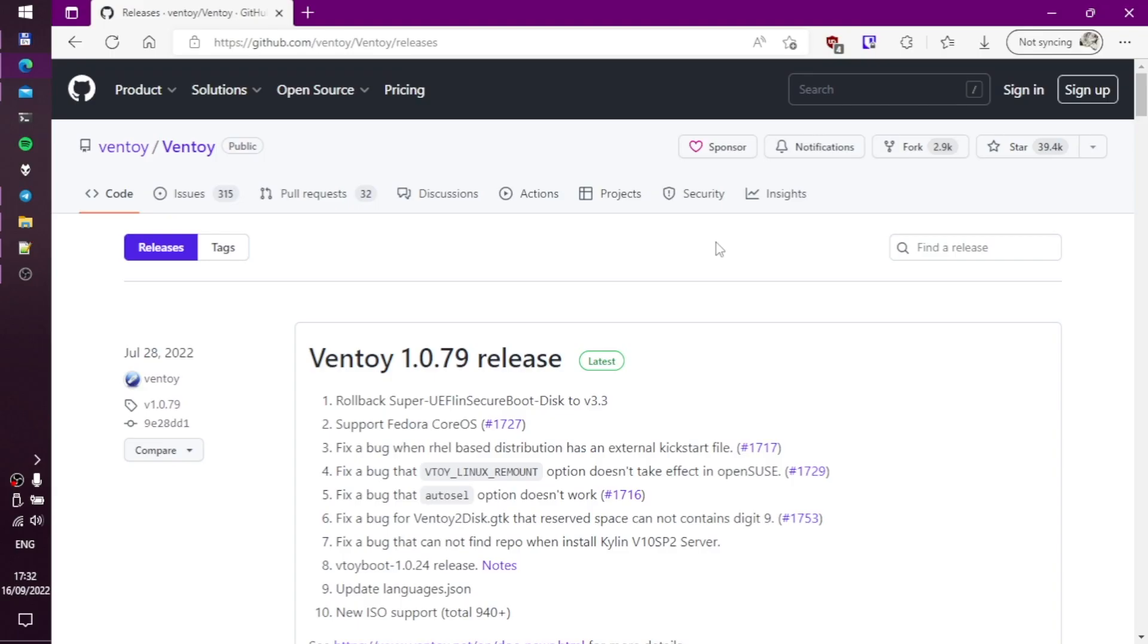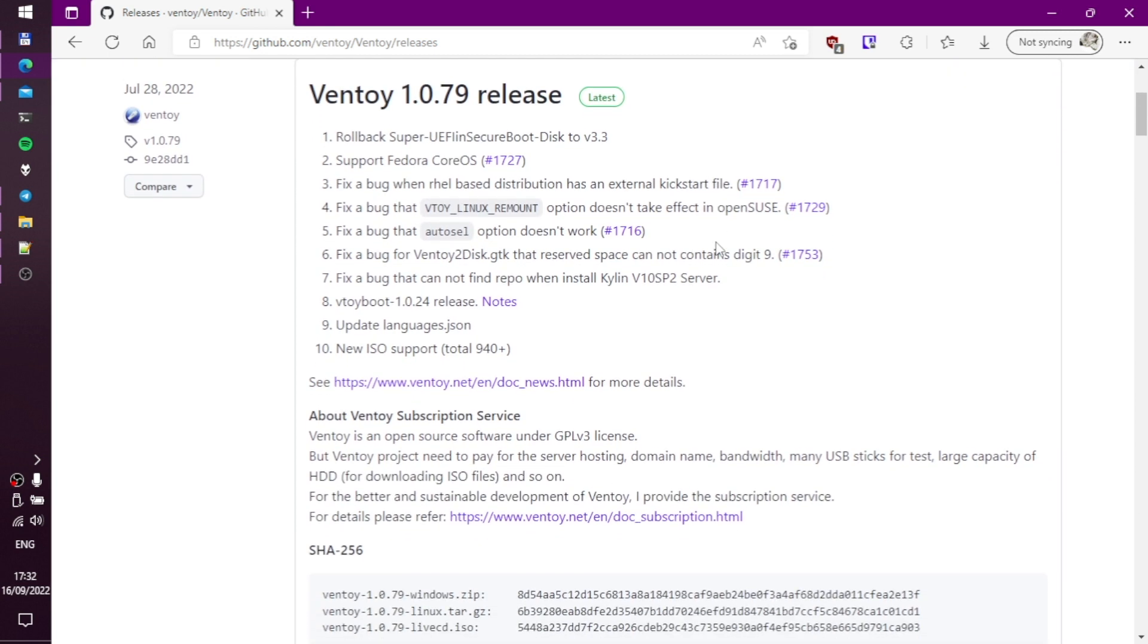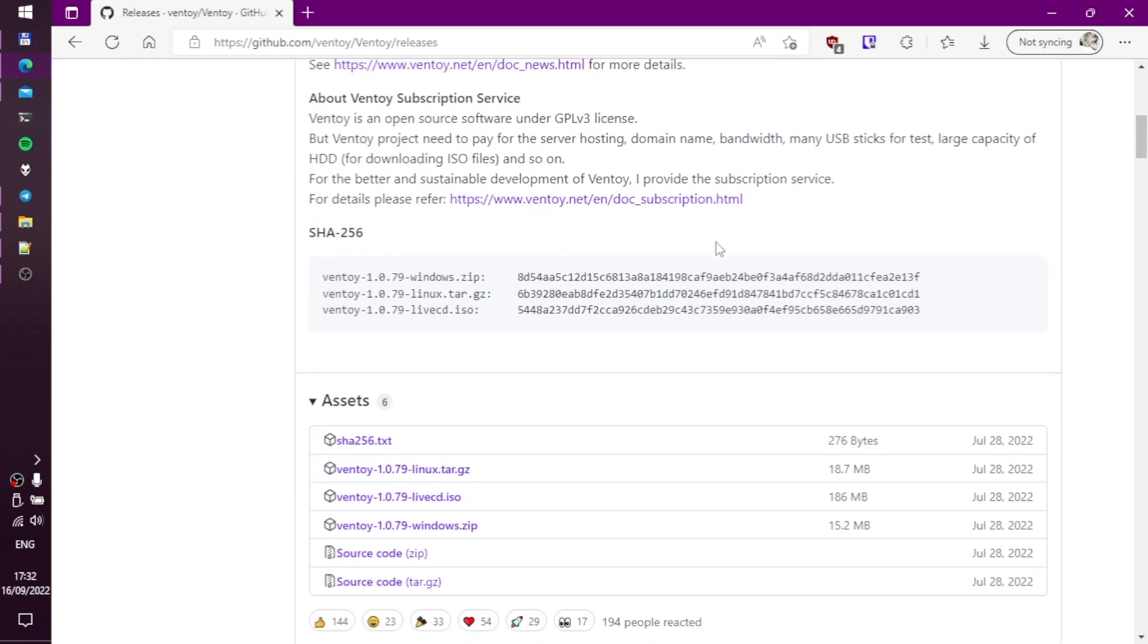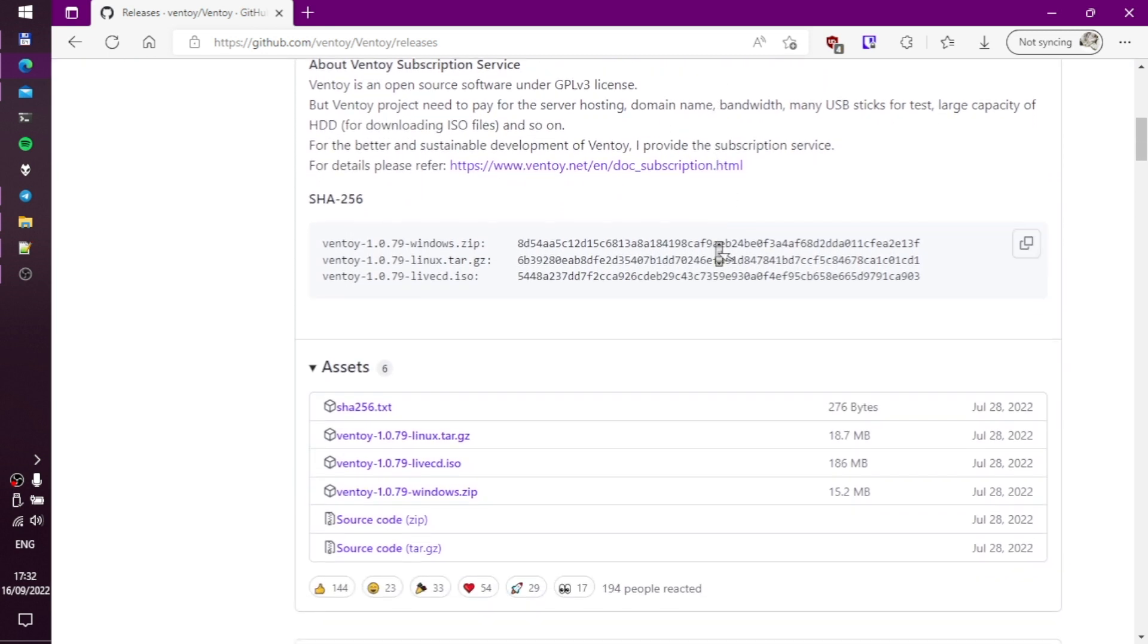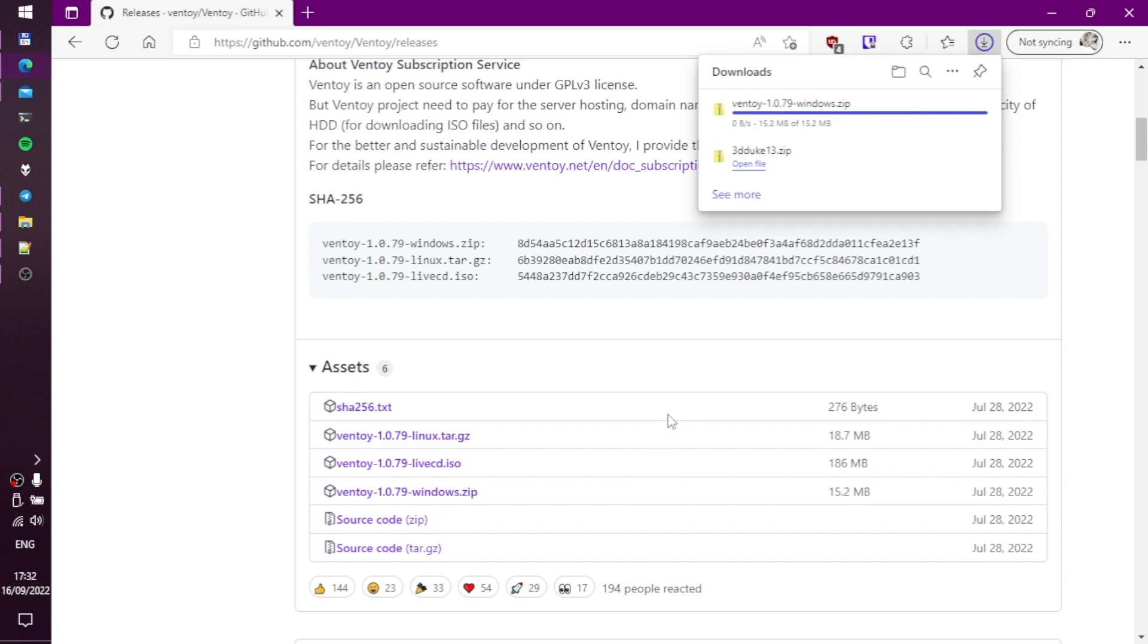The first step is to install the Ventoy bootloader onto the USB stick. Download the latest release of Ventoy from their GitHub page, you will find the link in the video description below. Ventoy supports both Windows and Linux, so make sure to select the version for your operating system.